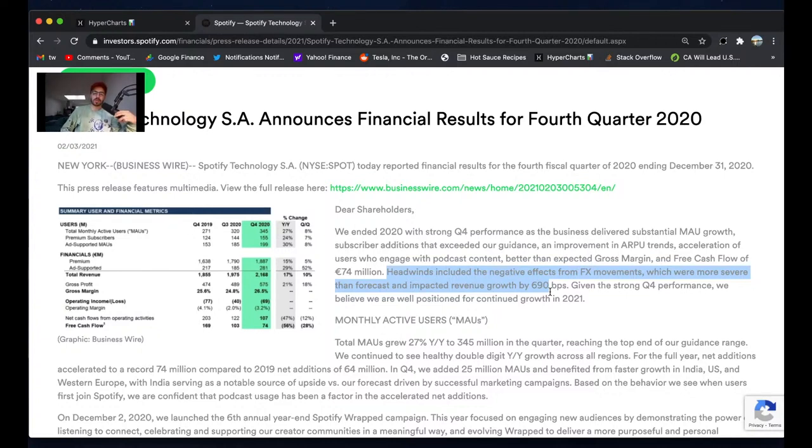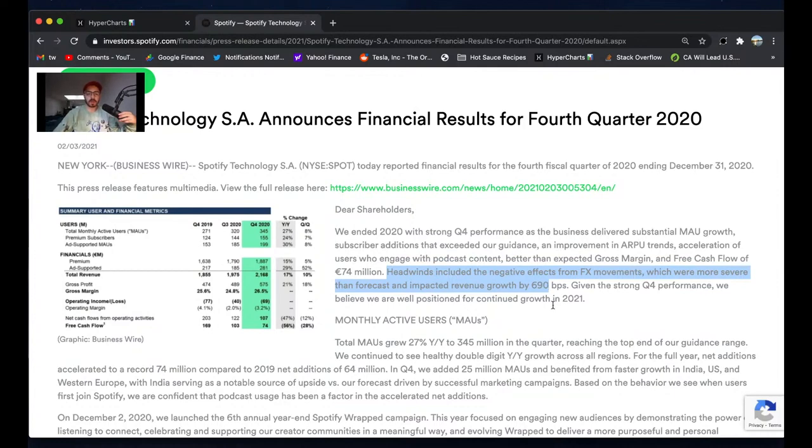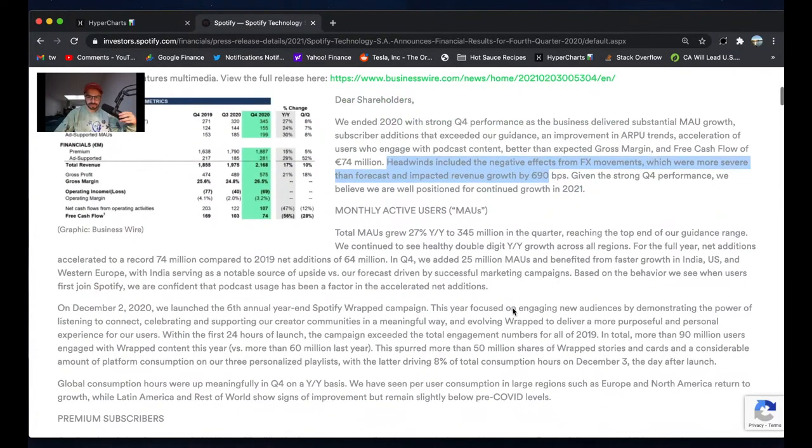That's something really important to keep in mind looking at Spotify's financials. It looks like their growth is slowing and they're not growing that fast, but then when you put back in those forex things, it's going to look a little better.